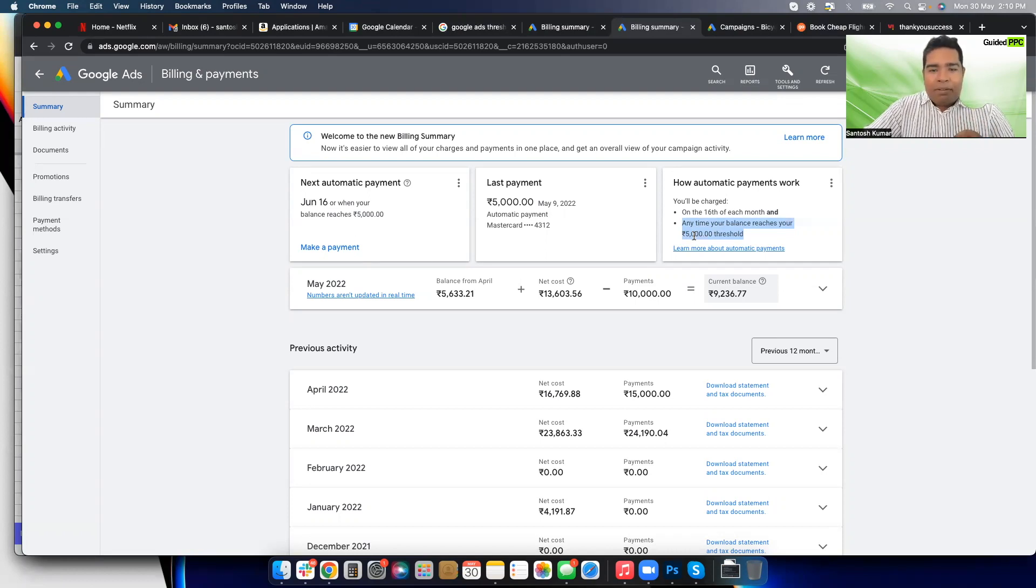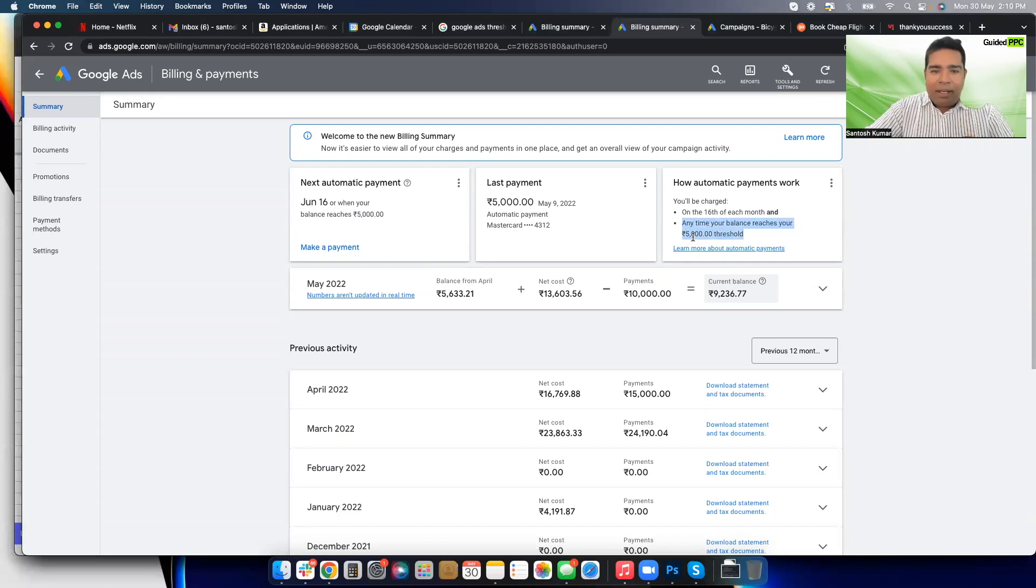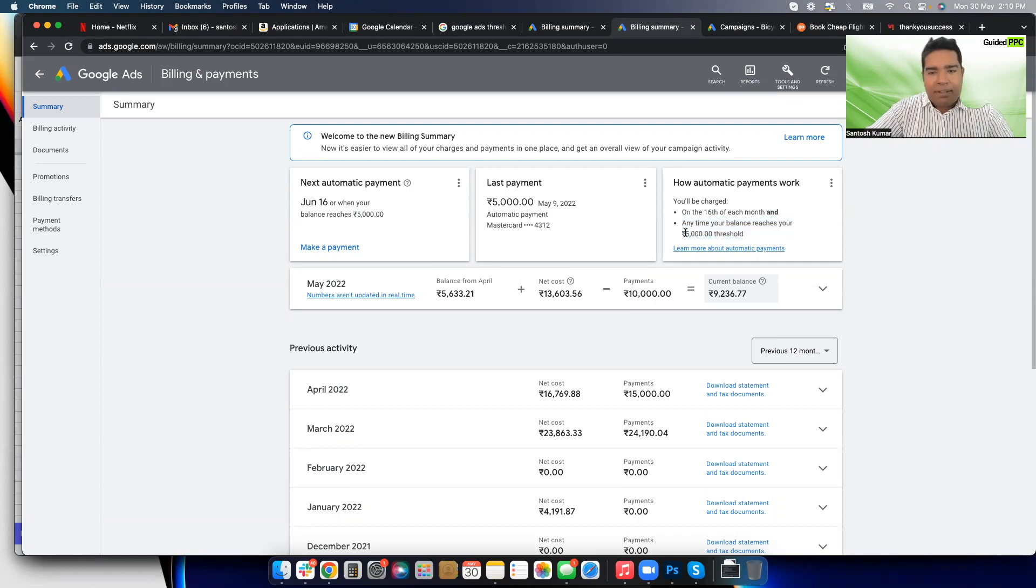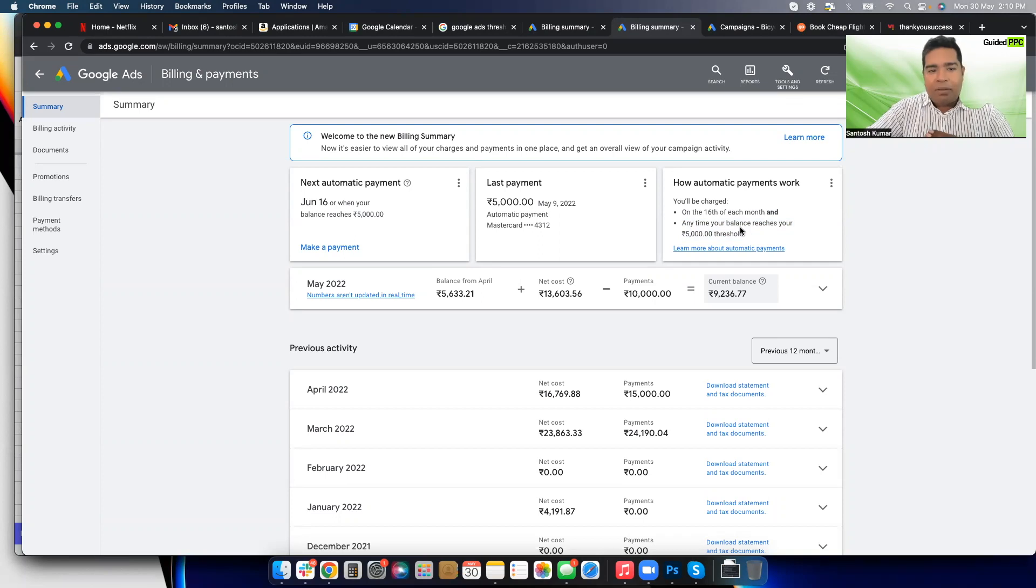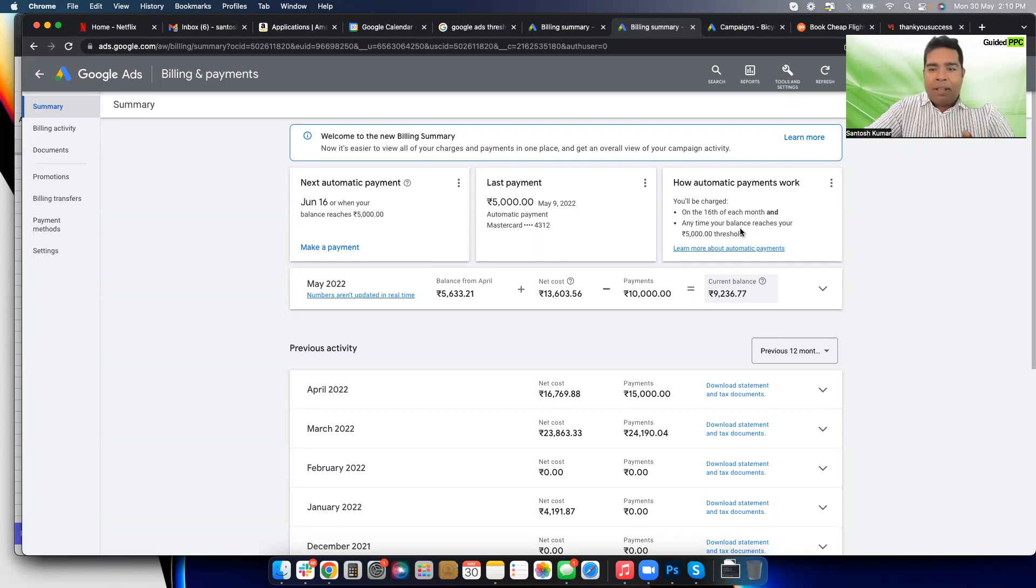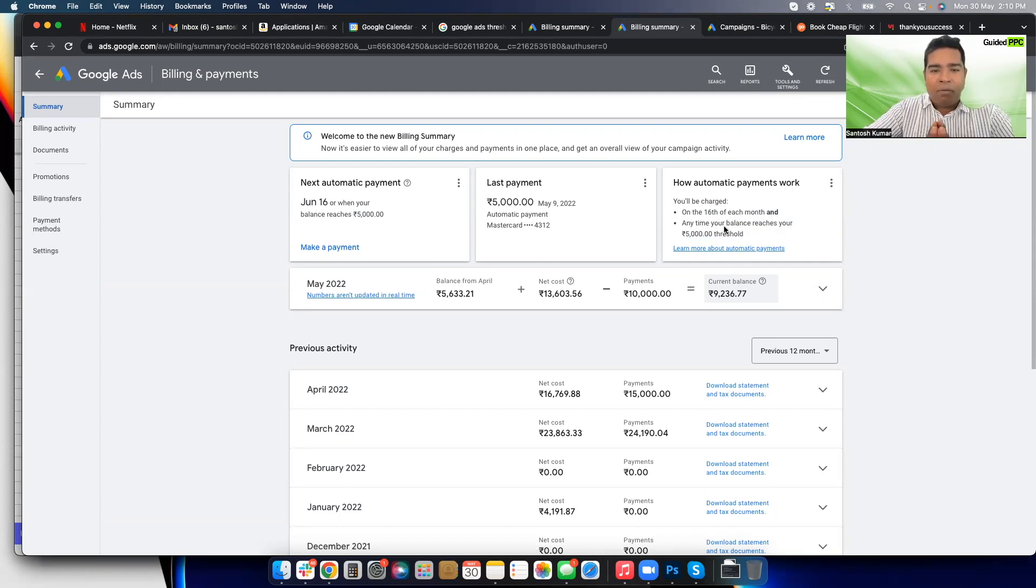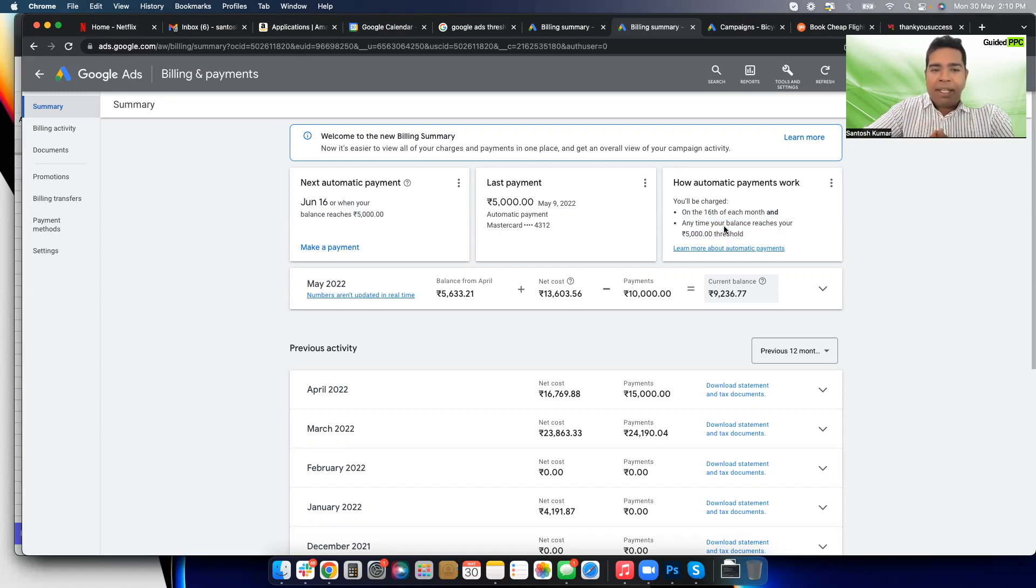This threshold can increase or decrease depending upon the frequency of my spend like I explained. Now in some cases there can be an option to increase the threshold. Google can provide in some cases, not for everyone, but what if Google doesn't provide you the option to increase the threshold and what if you're worried about your campaigns being interrupted or paused midway in case your payment didn't go through? Sometimes it can happen.